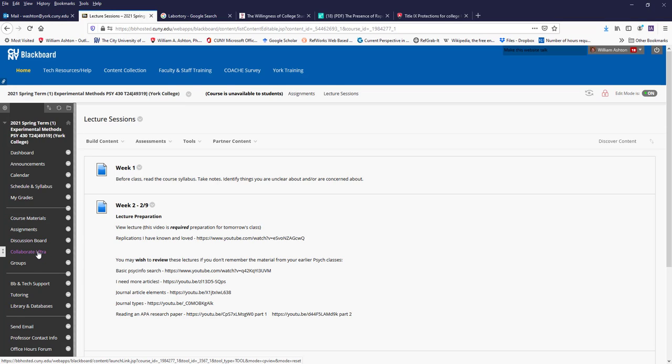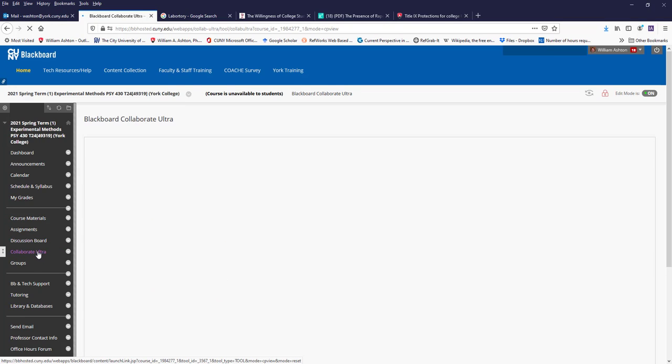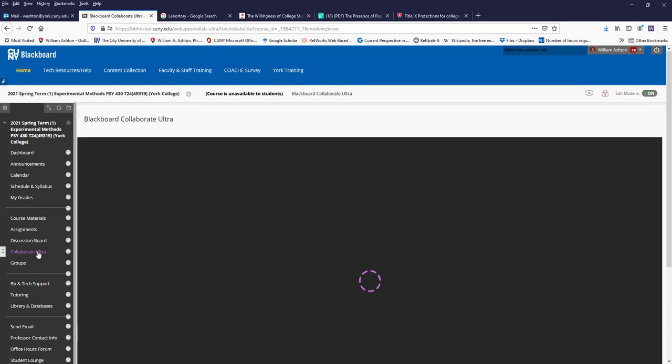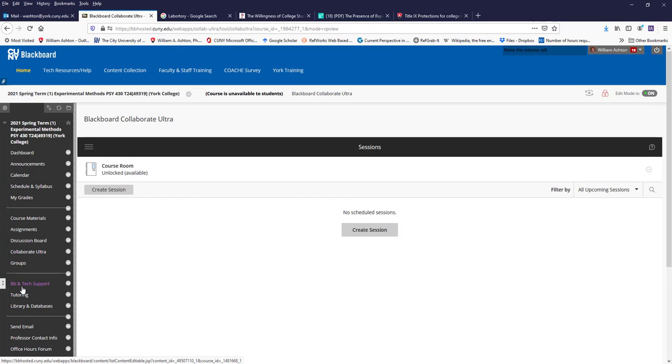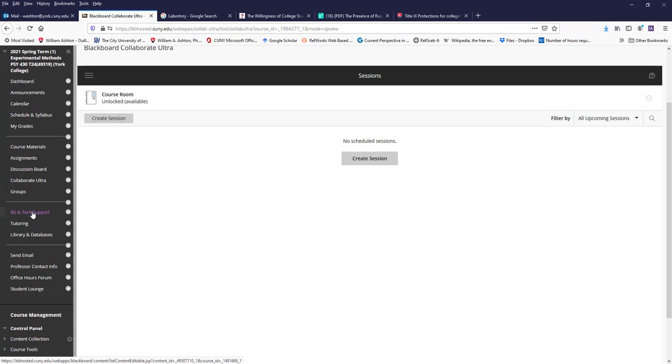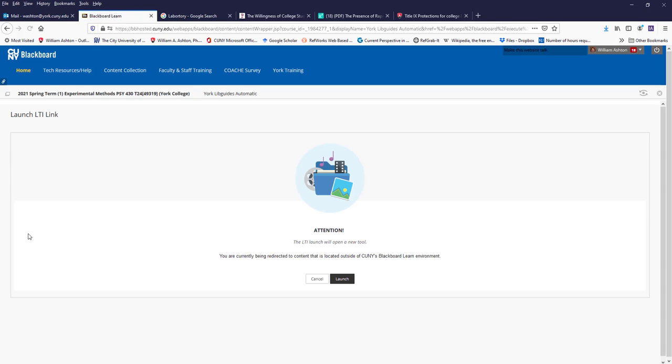Then Collaborate Ultra, of course, where we'll be meeting for our synchronous class. Tech support from IT, the library, which takes you to the York library database.